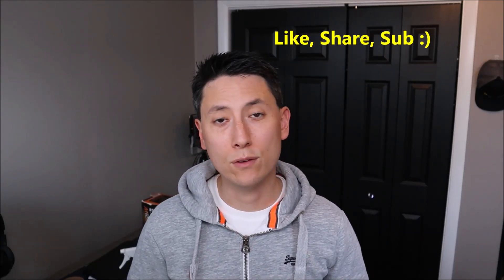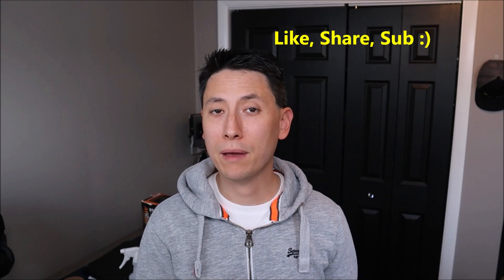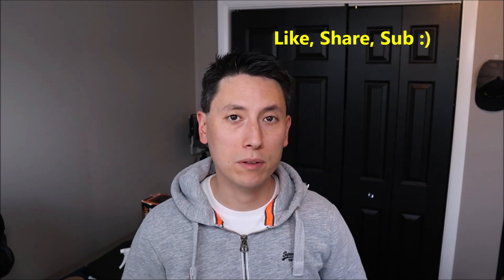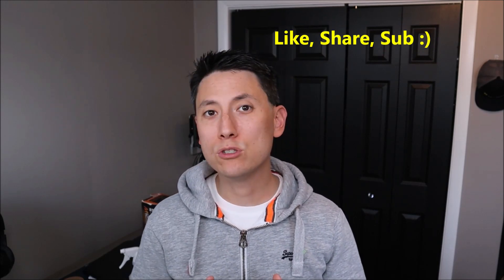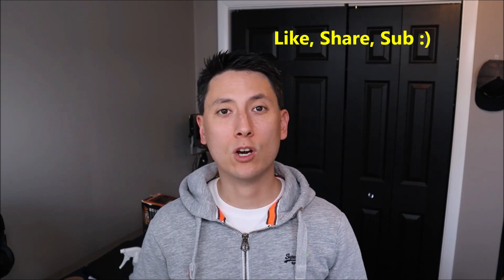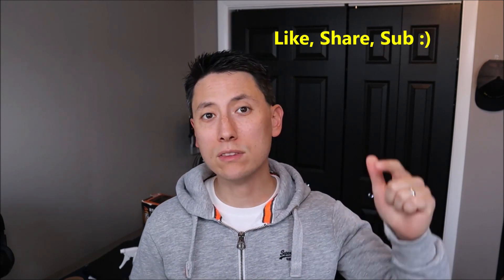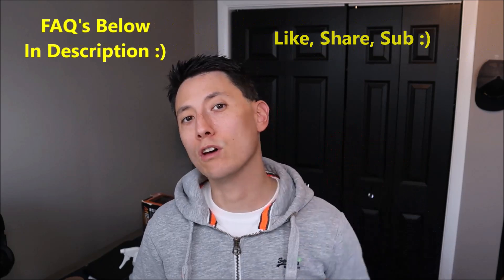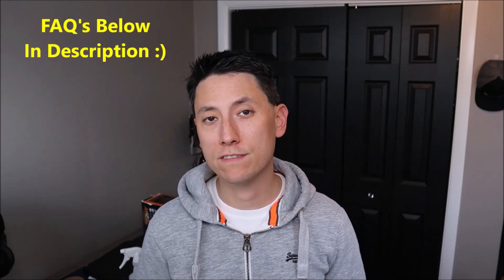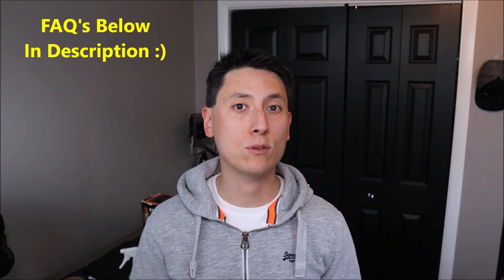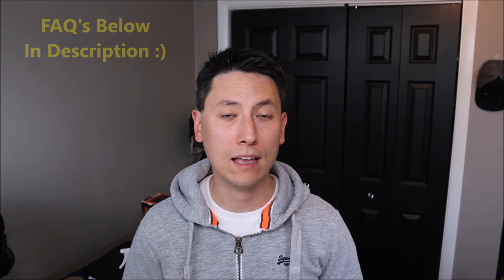Before we get going, please remember to like the video if it helps you out. If you think anyone else can benefit, please share it with them. If you need to leave me a question, check out the FAQs below in the description first. It could save you some time getting an answer as I do try to keep those updated. If you do need to leave me a question or comment, please feel free. I try to check those a couple times a day at least.